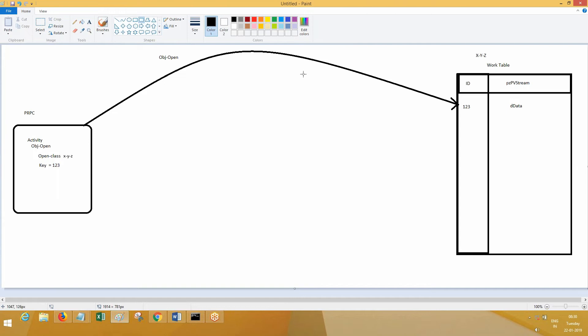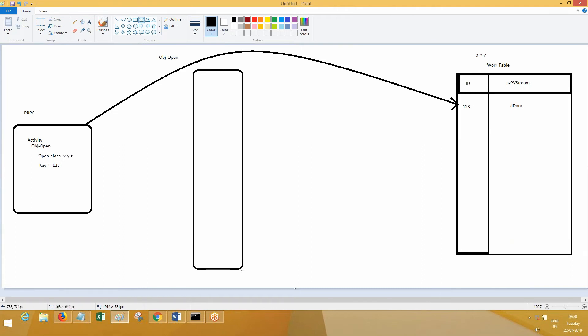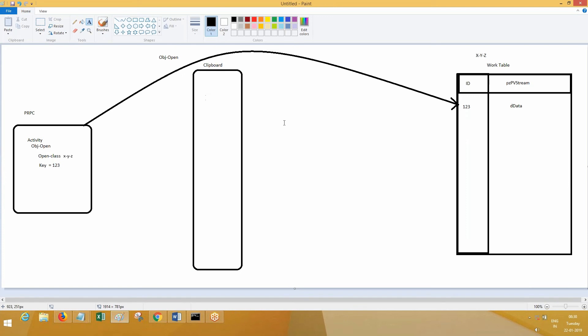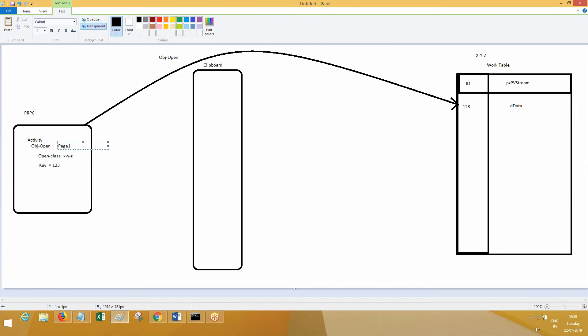Once the data is retrieved, where will this data be taken onto? Where will it land while coming back? It should come somewhere. Let's say here you have clipboard, so the data should be on pages. On which page does data have to be taken to? Where do you mention that? Generally in OBJ-Browse you mention the page inside, right? For OBJ-Open, you need to mention page as a step page. Page one is the step page, so the data will be taken onto page one on clipboard. This page one is mentioned as a step page during OBJ-Open.